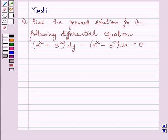Hi and welcome to the session. I am Shashree and I am going to help you with the following question. Find the general solution for the following differential equation.